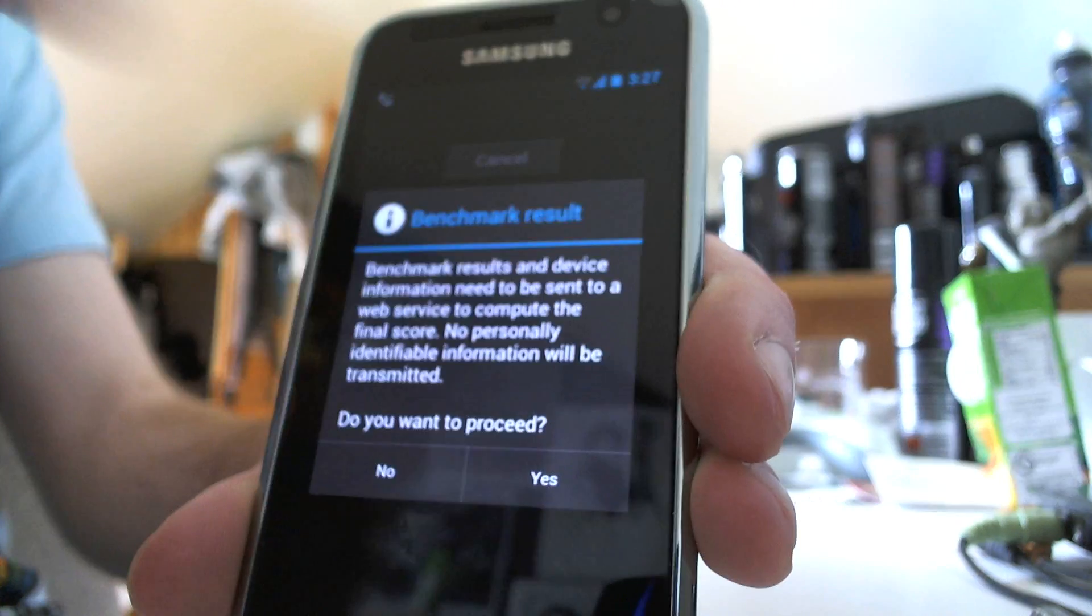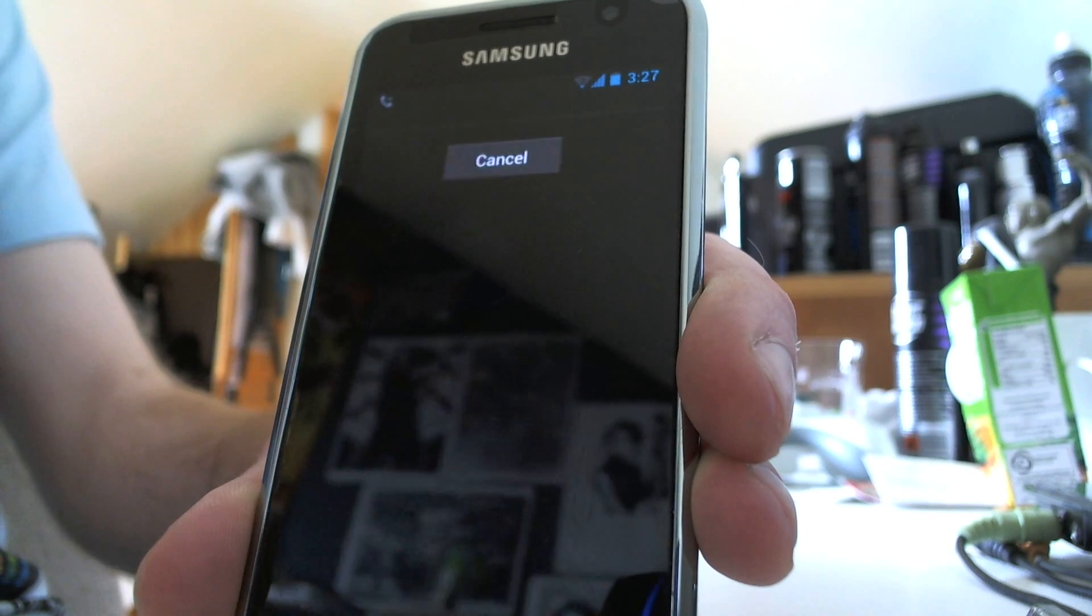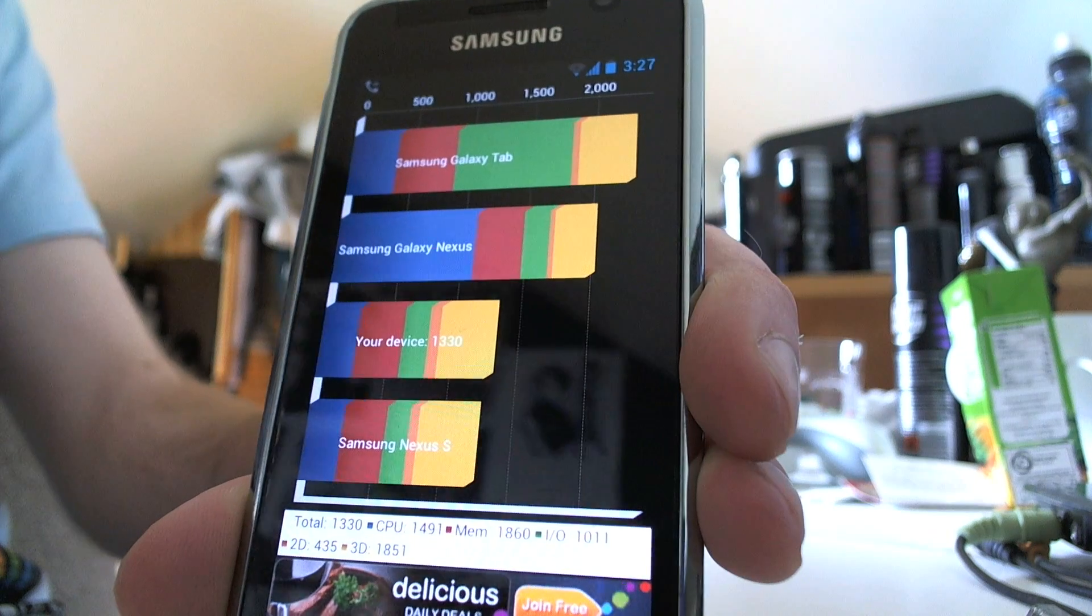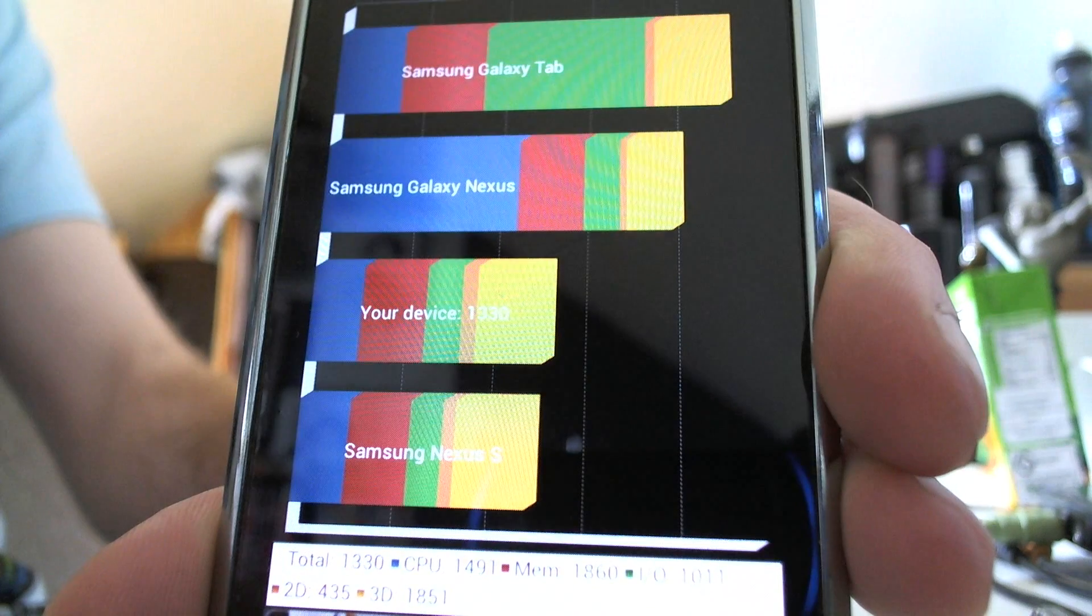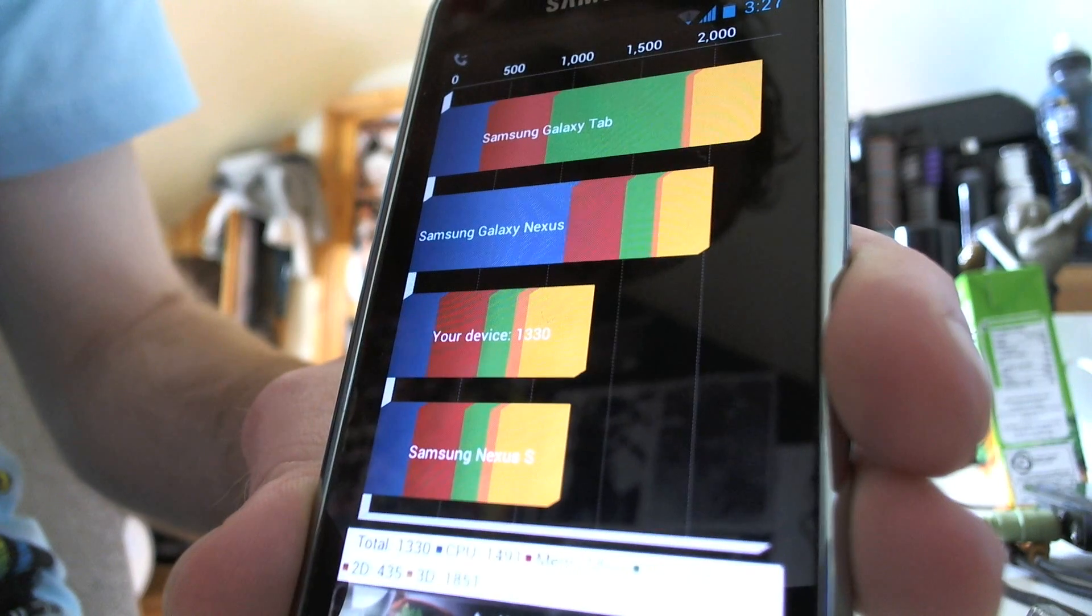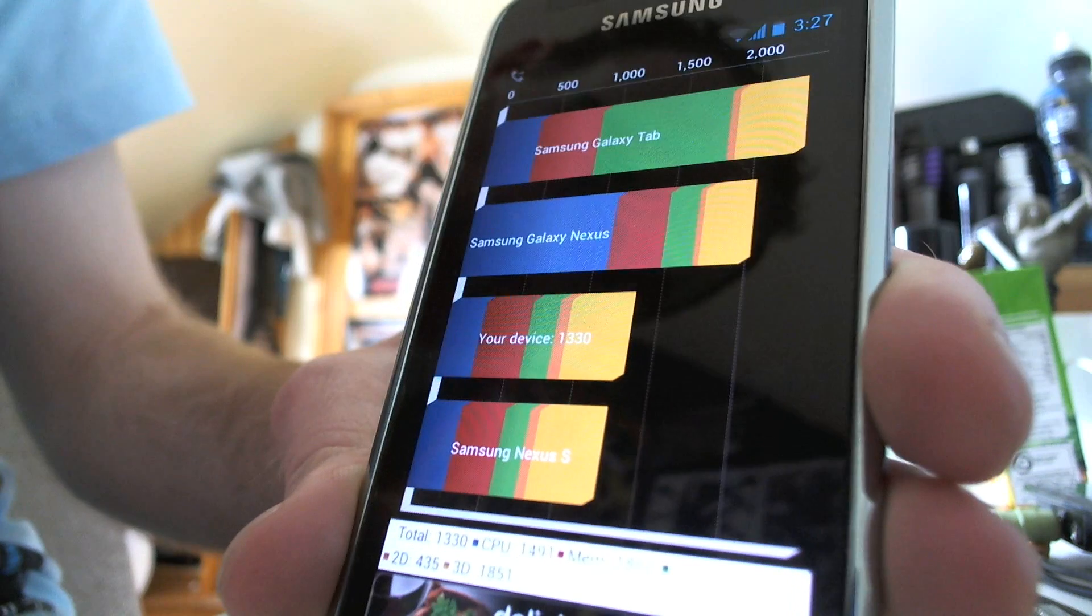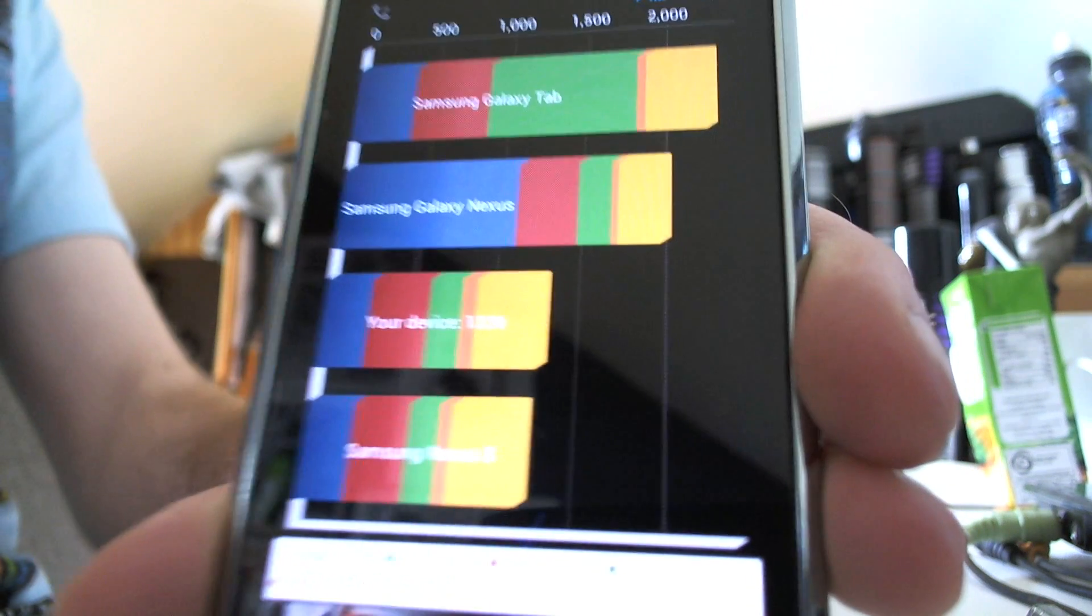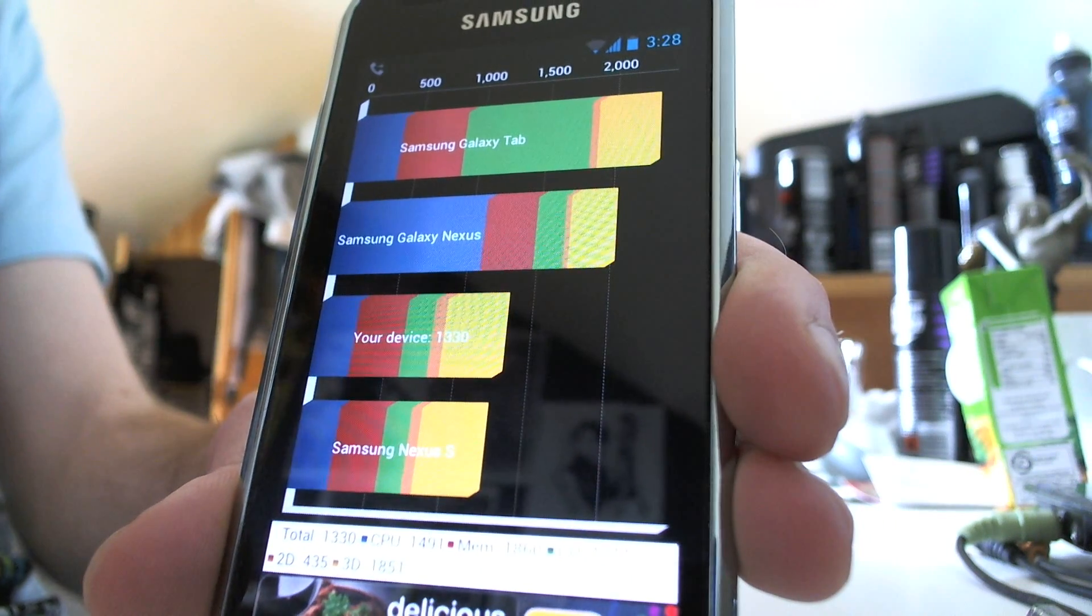Hopefully they'll be able to do that. Okay, your device has scored 1,330. Awesome. It's okay results, I suppose, for a single core phone. So yeah, that's about it, I guess.